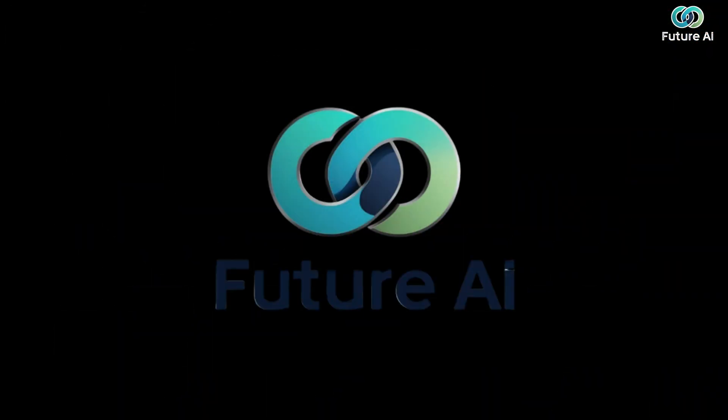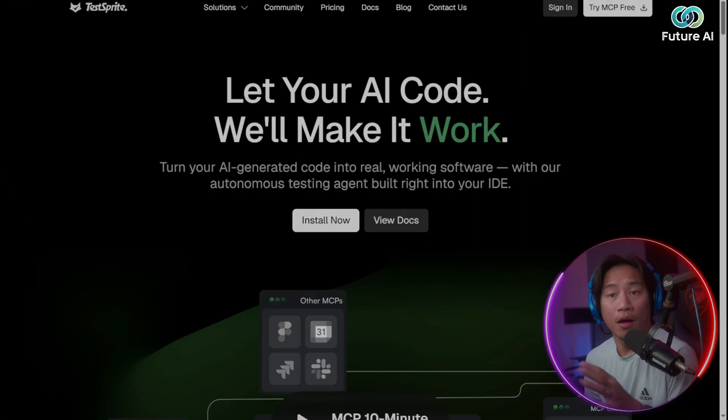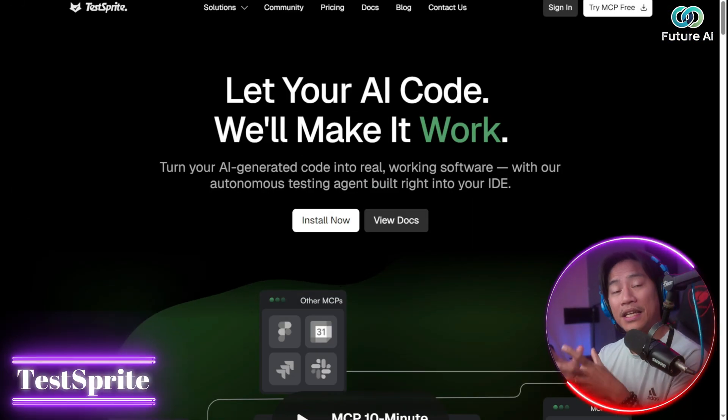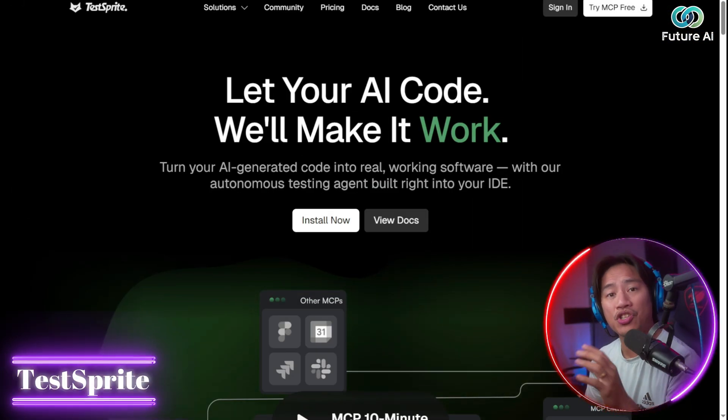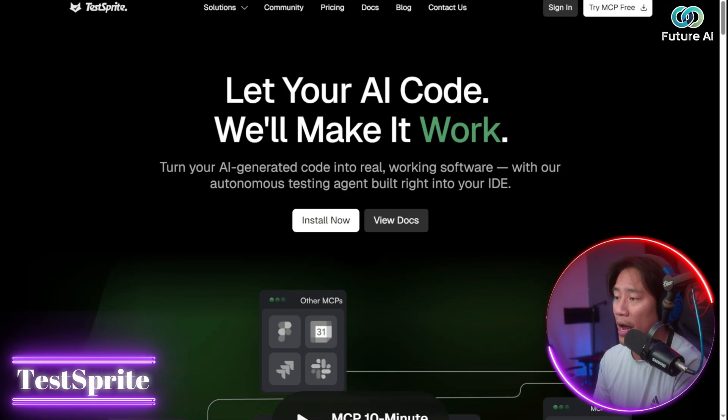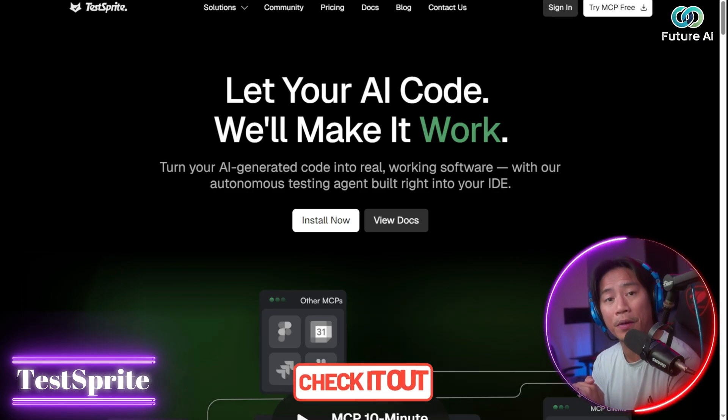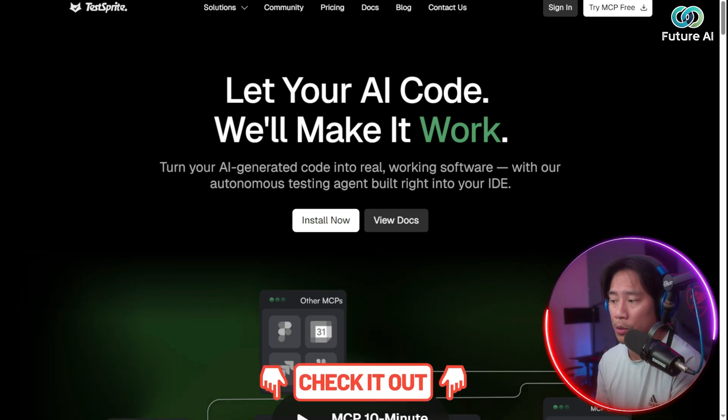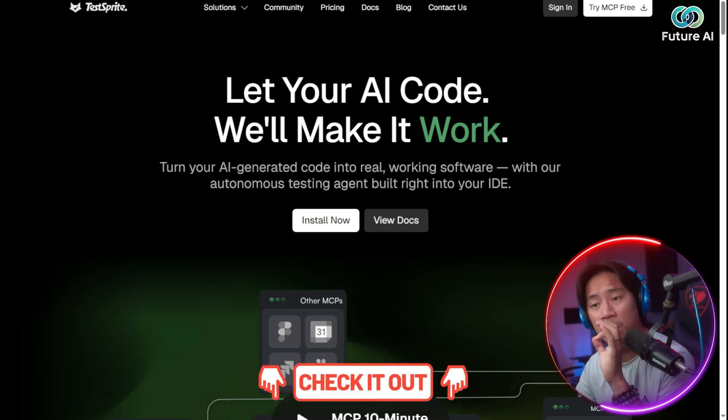I'm not a professional advisor, but let's get it on. Alright, so this is the landing page of TestSprite. The link to this will be in the description of the video.